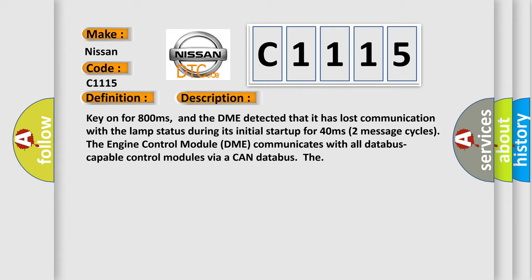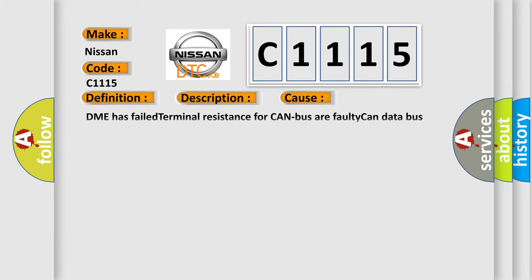This diagnostic error occurs most often in these cases: DME has failed terminal resistance for CAN bus, or faulty CAN data bus wires have short circuited to each other.